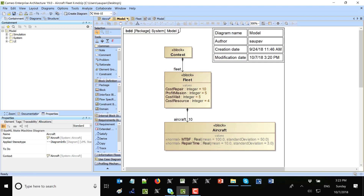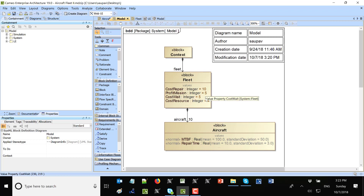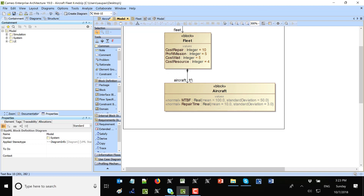Now we have the model where we see the fleet and its basic characteristics: cost of repair in thousands of dollars, profit of mission in thousands of dollars per day, cost of waiting in thousands of dollars per day, and cost of resources in thousands of dollars per day — even without repairing anything we need to pay for resources. We have ten aircraft of the same type; we could presume that instead of ten we are modeling one hundred aircraft, then we would multiply everything by one hundred.